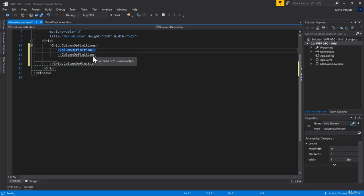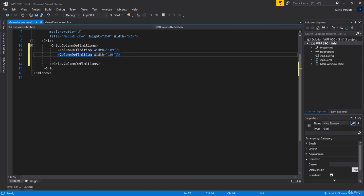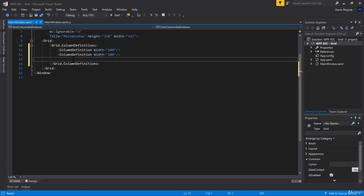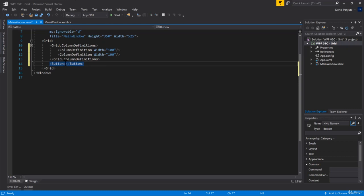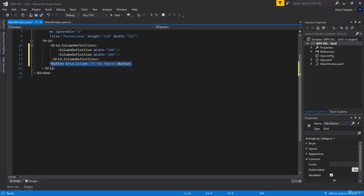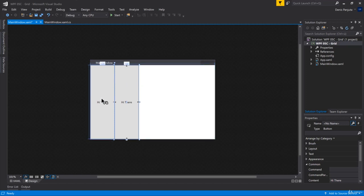I'll keep it simple in one line. What I want to define is simply the Width - I'll set it to 100. Now let's create another column which is also going to be 100 wide. That's not enough though; we also need rows, but we'll start with one row only. I'll create a button saying 'hi there' in Grid.Column zero, and a second button in Grid.Column one.